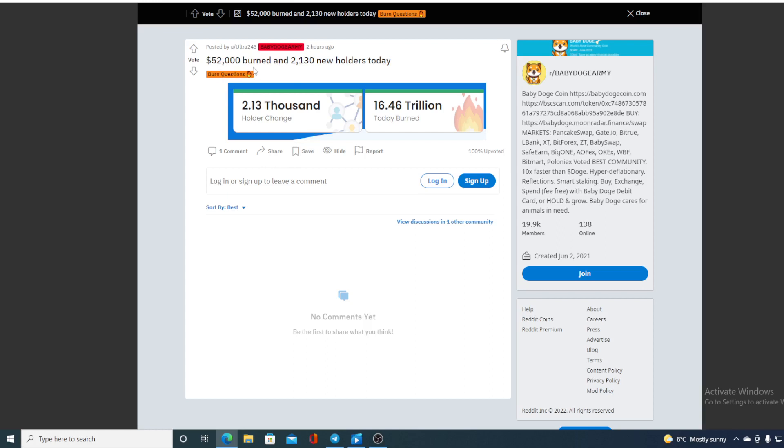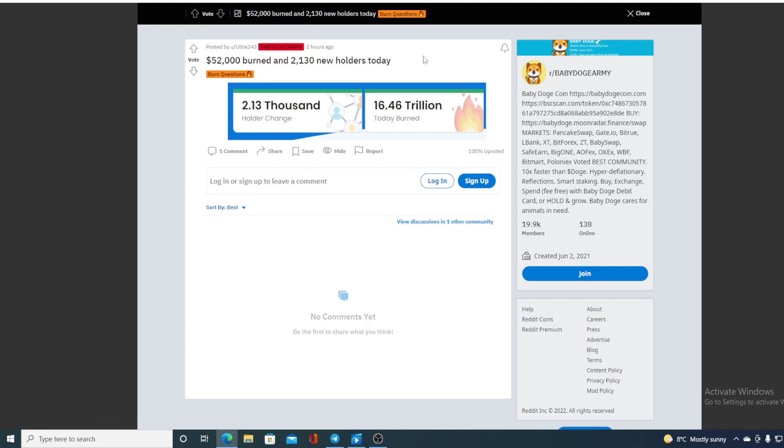52,000 burned and 2,130 new holders today. In total, 2,130 holder change and 16.46 trillion today burned. So guys, do I need to tell you what token burn does to a token price? I don't think I do. You can make your own conclusion out of it. What are we to expect about the price of Baby Doge in the future?